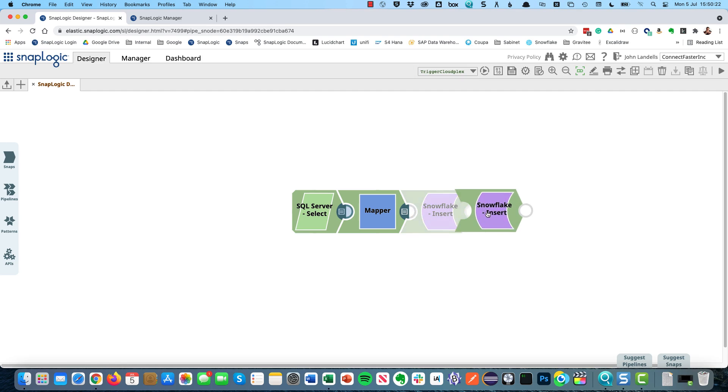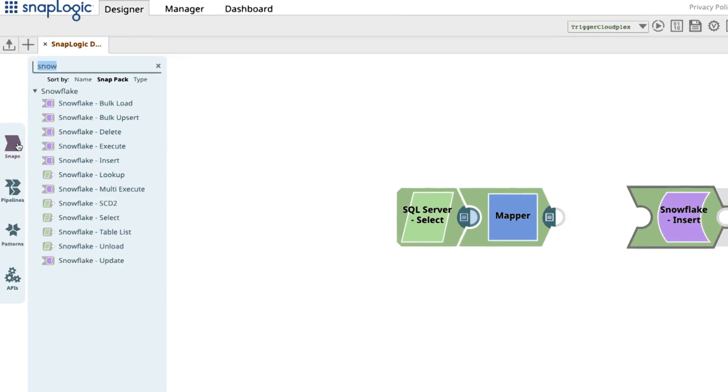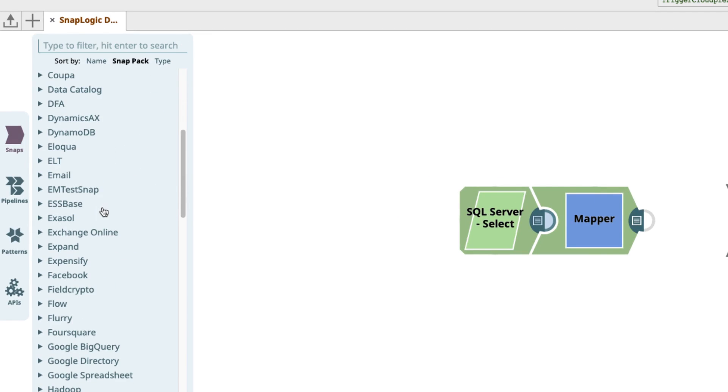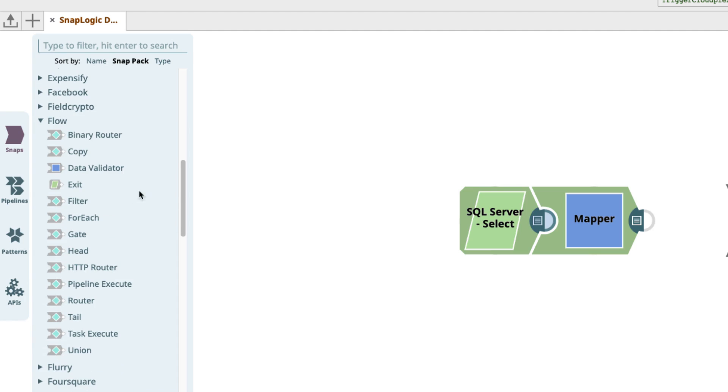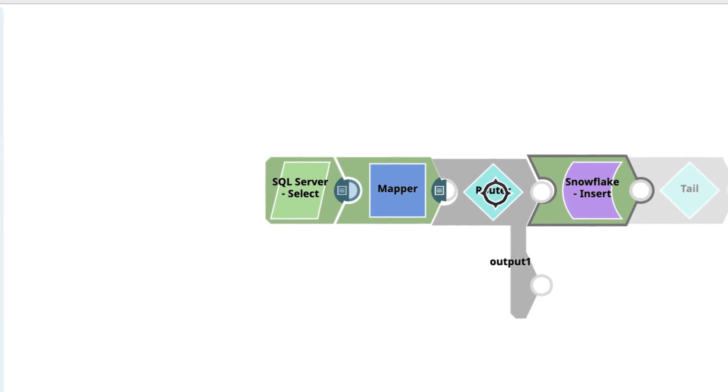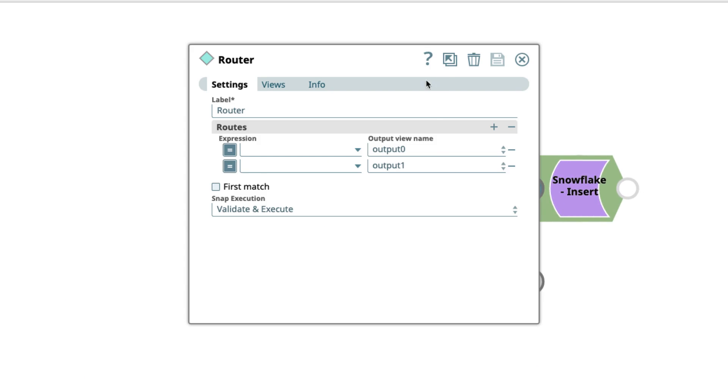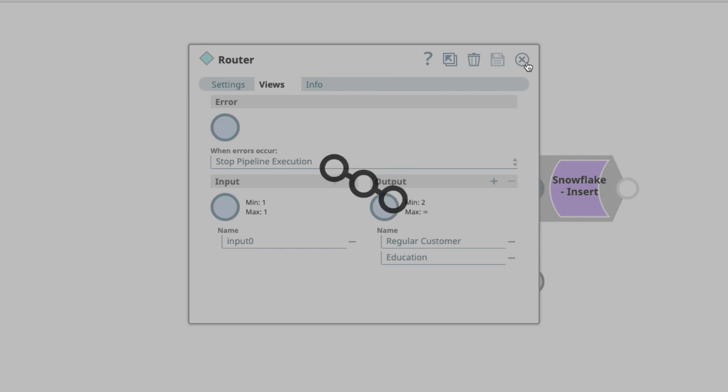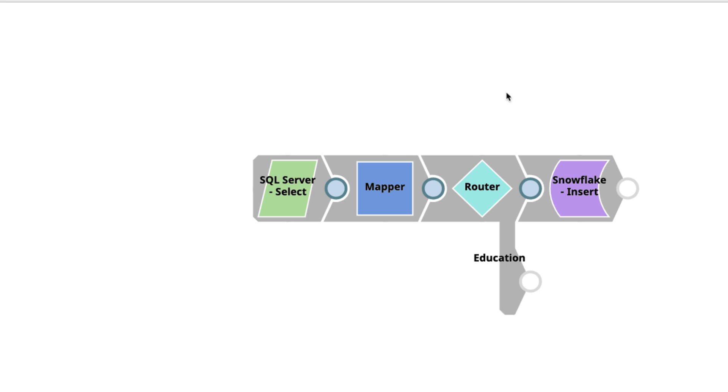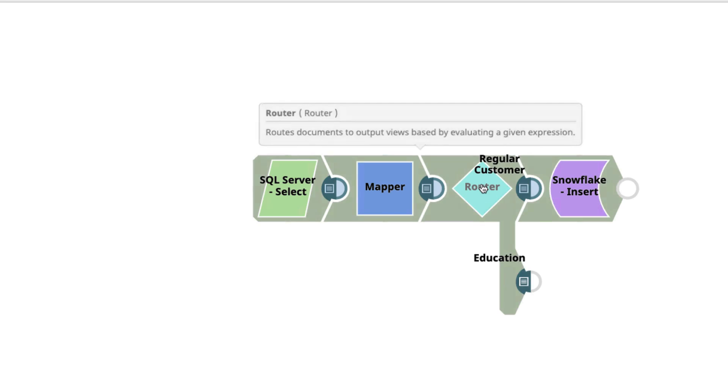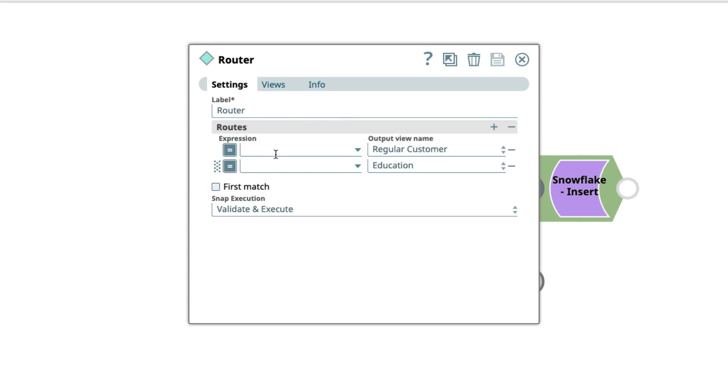So what I'm going to do is make a space in here. And then we're going to have a look in our flow snap pack, where we have various options to control how we potentially divert and how we make decisions. One of which is a router. Within this router I'm going to rename my outputs so that I've got regular customer and education. Let's just take a moment to see what that looks like on the canvas. If I hover over we can see which way that decision would go. But at the moment we haven't actually done any tests to determine which is which.